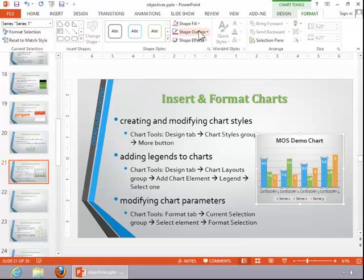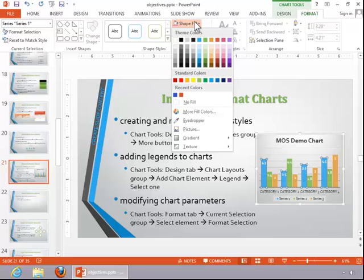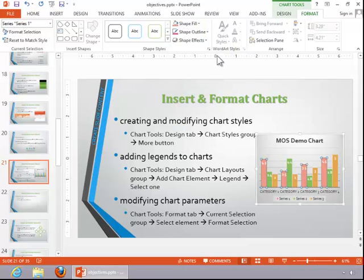And let's just select Series 1. And you can see that's the turquoise colored bars. And then we can change those. We will change those to a different color. So that's how you modify chart parameters or characteristics.